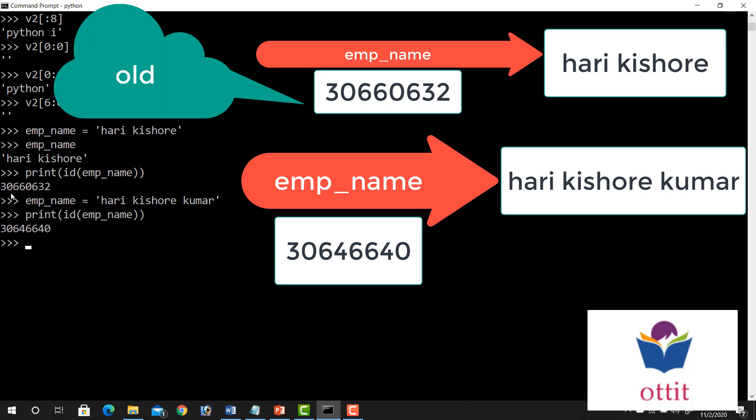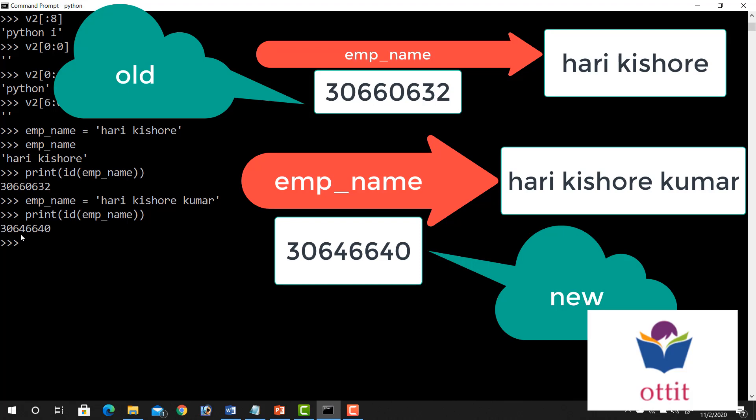See. Here, 30660632. Here, 30646640. Okay, I have to change the ID value. So the ID value is changed. That is the intent of the emp underscore name is created again. Once again.